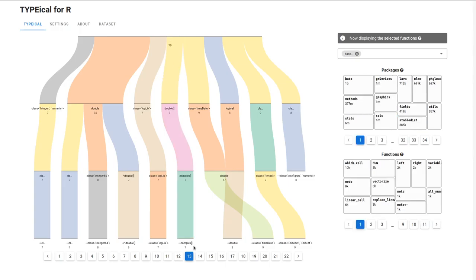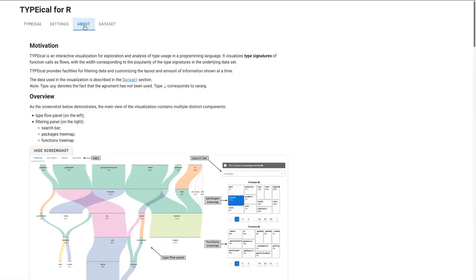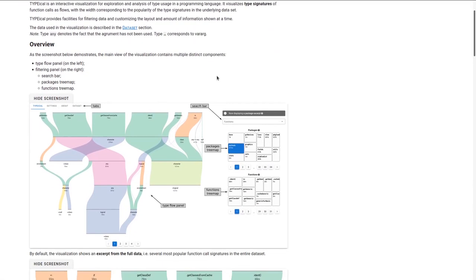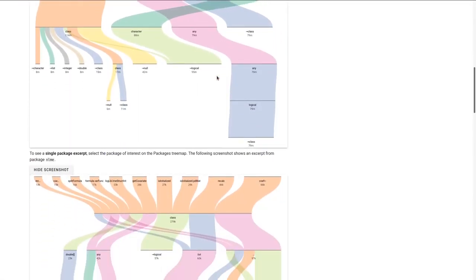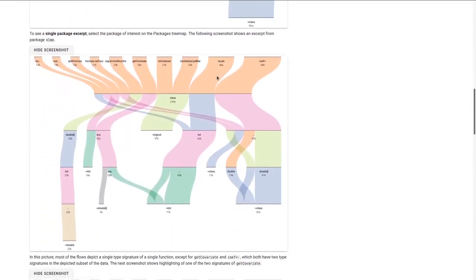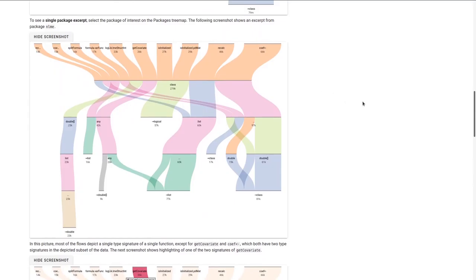Further information about this visualization is available on the About page. Enjoy your type exploration!